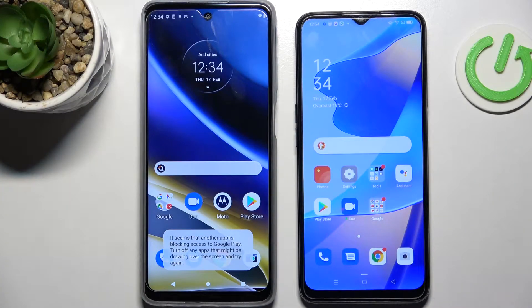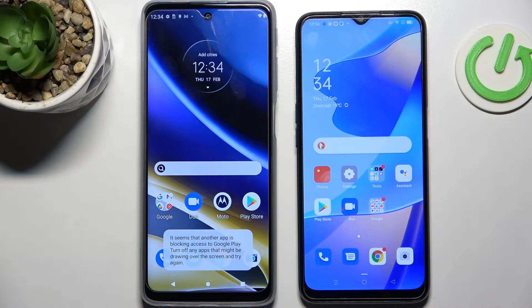Hi! Today I would like to show you how you can transfer files from an Android device to Oppo A16.